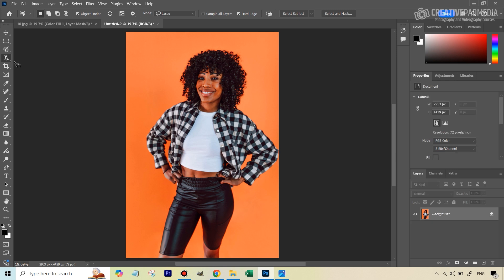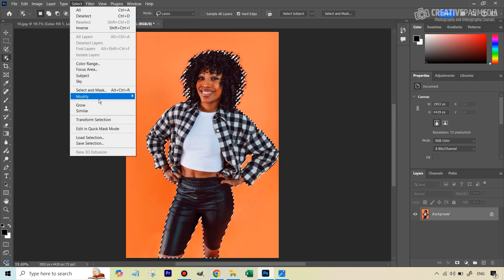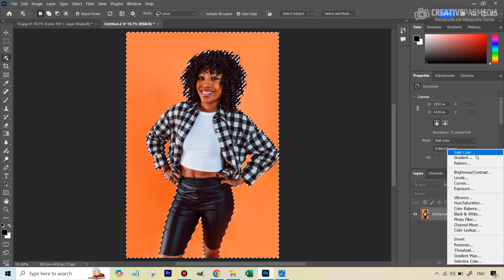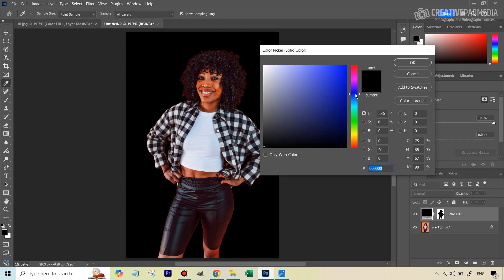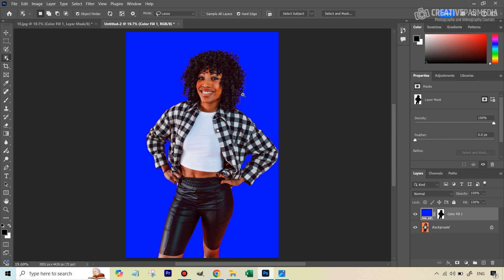Let's see what happens when I use the Object Selection method. I just click on it and it makes a selection. You can already see, just by the marching ants, the selection looks more precise. Let me inverse this selection first, then open the solid color adjustment and change the color to something similar. And you can see, there's a world of difference between both these things.